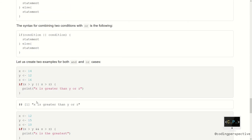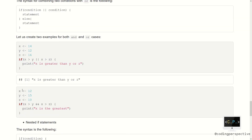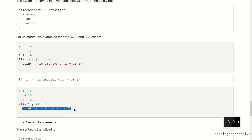Now let's see the AND case. Let x equal 12, y equal 15, z equal 10. If x is greater than y AND x is greater than z — meaning x is the greatest — then we print 'x is the greatest'. Since y is greater than x, the first part returns false and the second returns true. False AND true returns false, so the print function is not executed and we see no output.